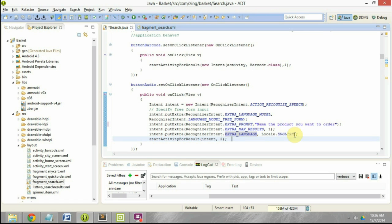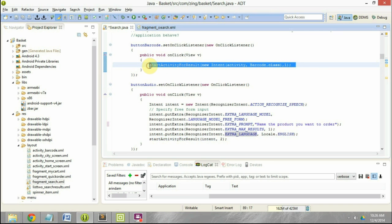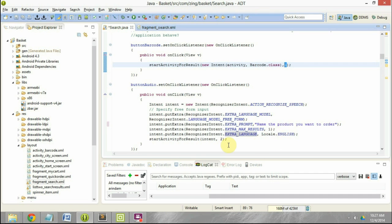Then we call startActivityForResult and set the request code for this particular request as two. This is important because from here we are also calling startActivityForResult for the barcode class. If we don't use request codes, we will never know in onActivityResult which request sent back the information. So for barcode the request code is one, and for voice-to-text we have kept it as two.